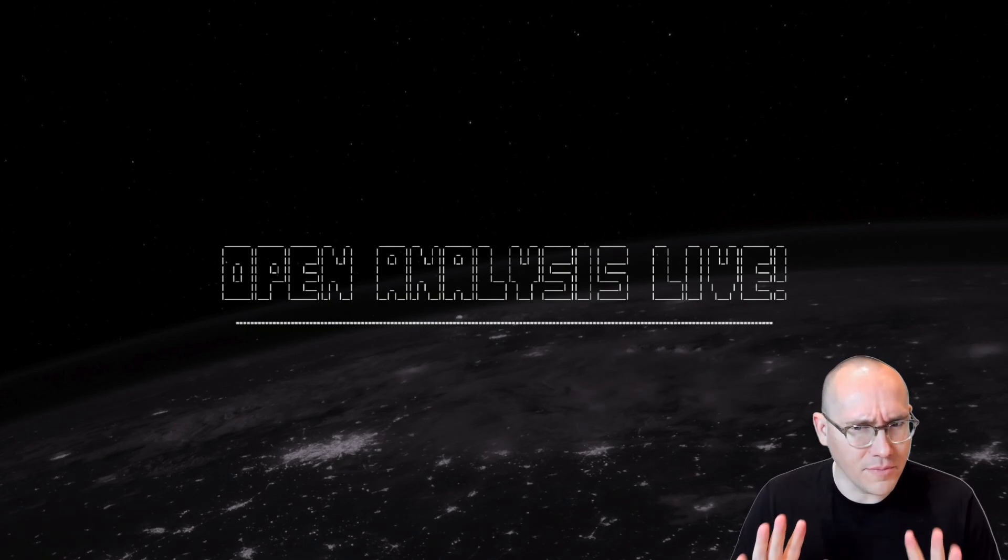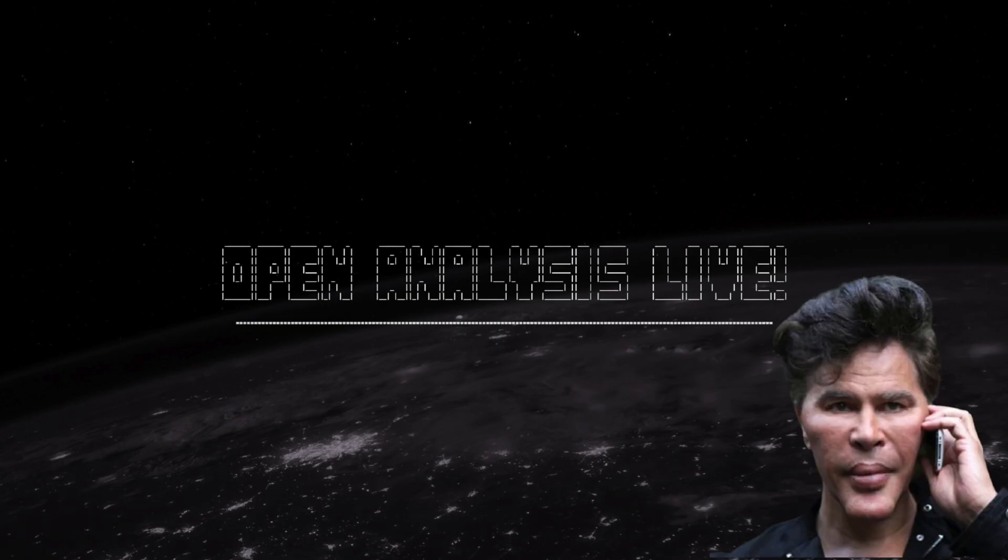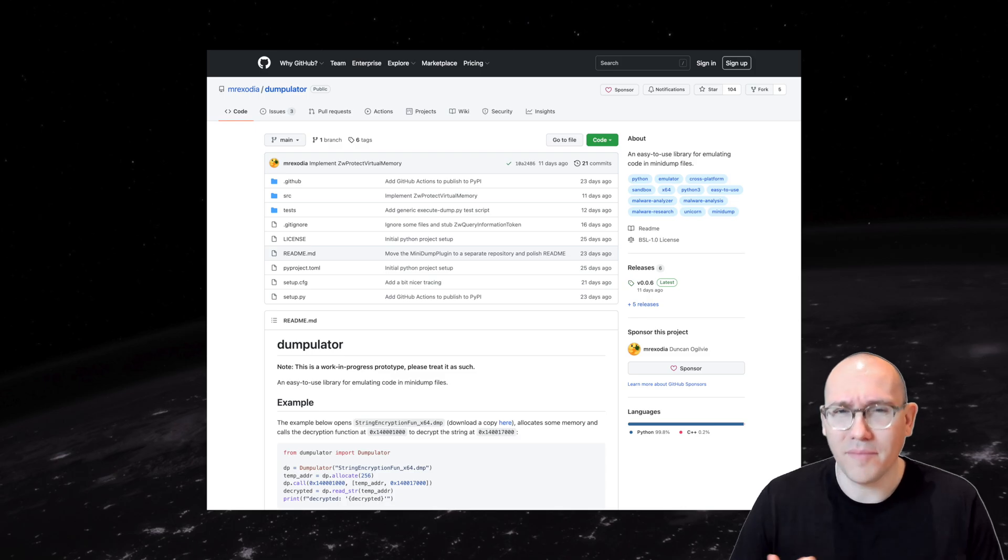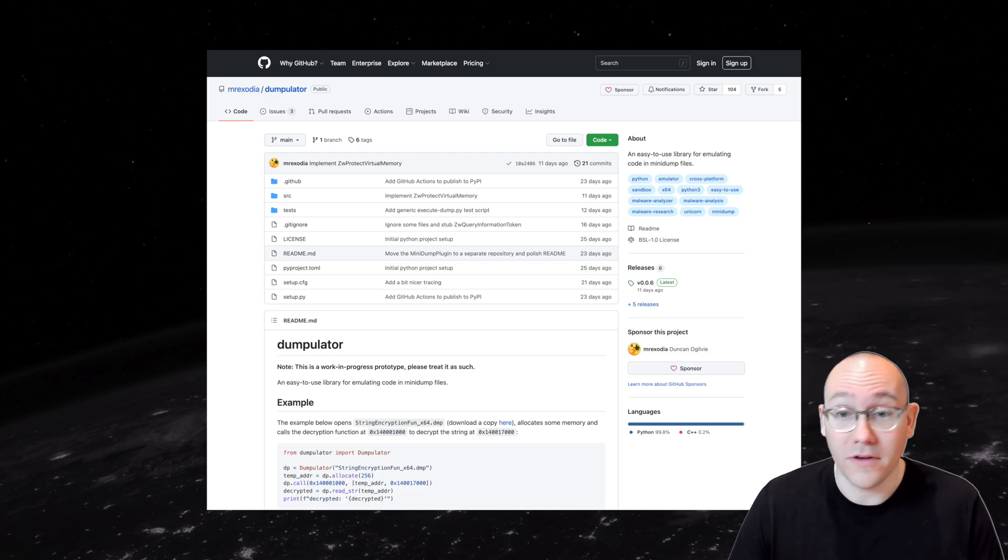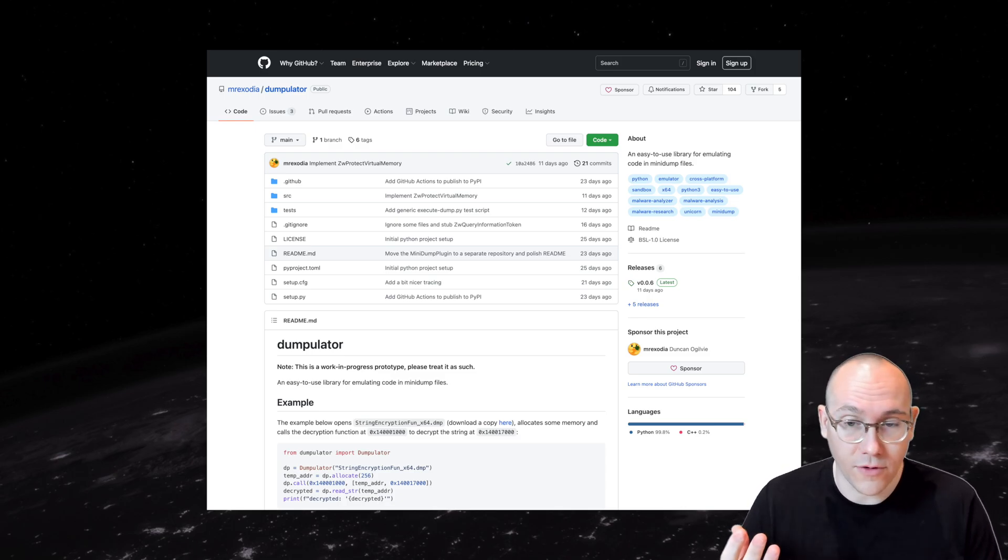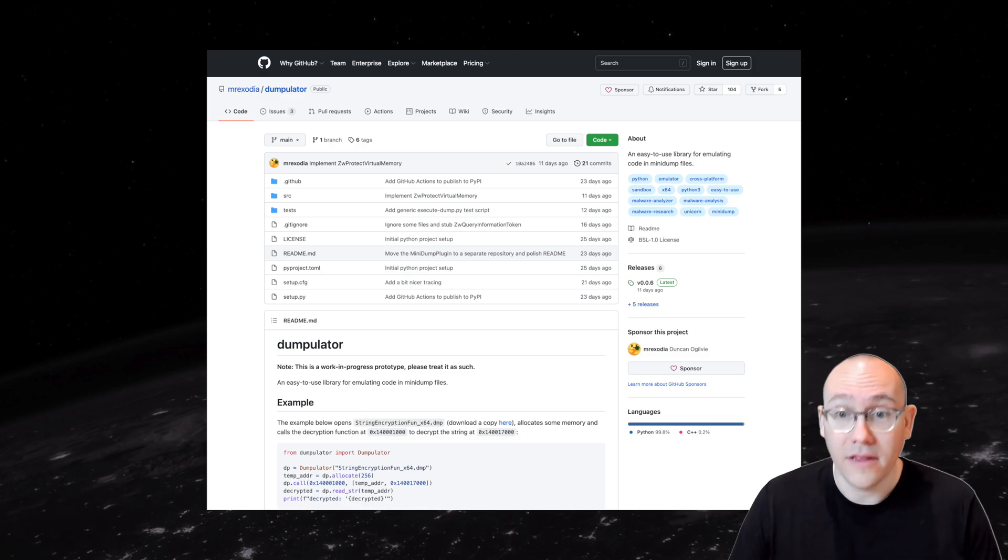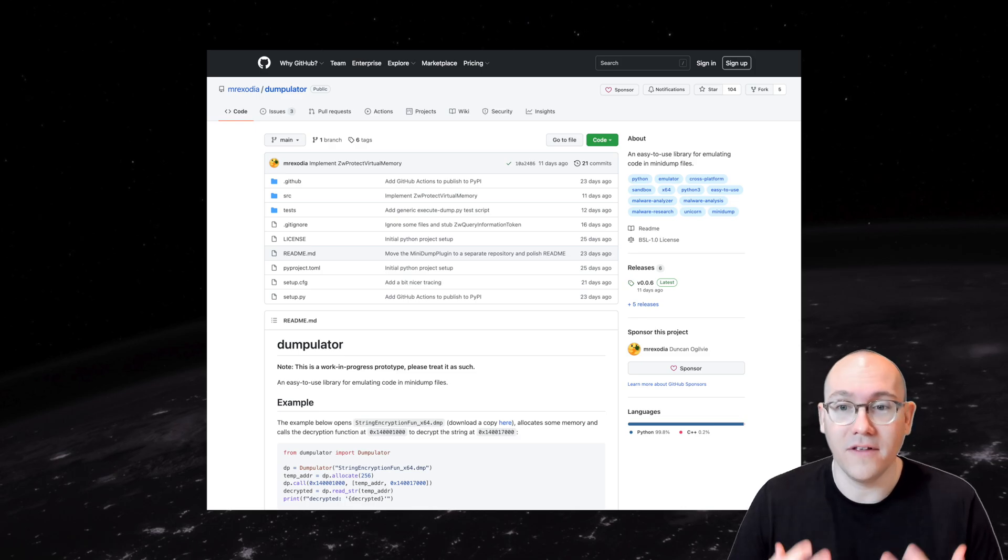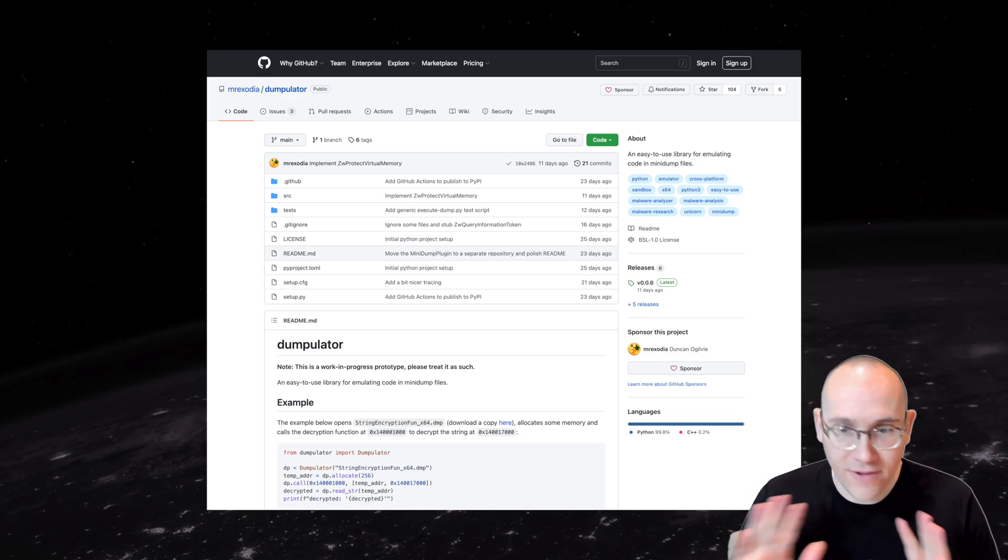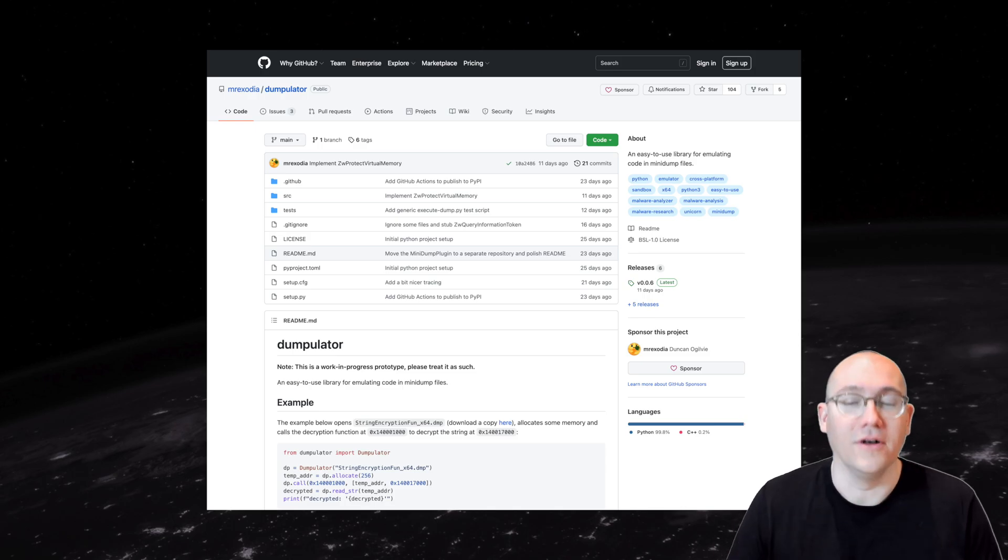So what I'm talking about is Dumpulator. Dumpit. It's a mini dump emulator. So you can take a mini dump with like x64dbg or with process hacker. Then you load it up in this emulator and then you can emulate it from Python. A very, very cool tool.